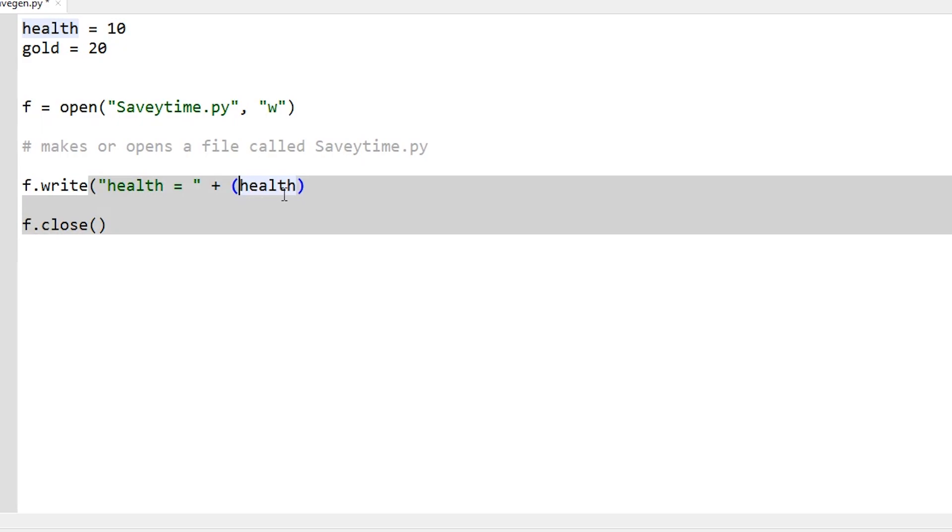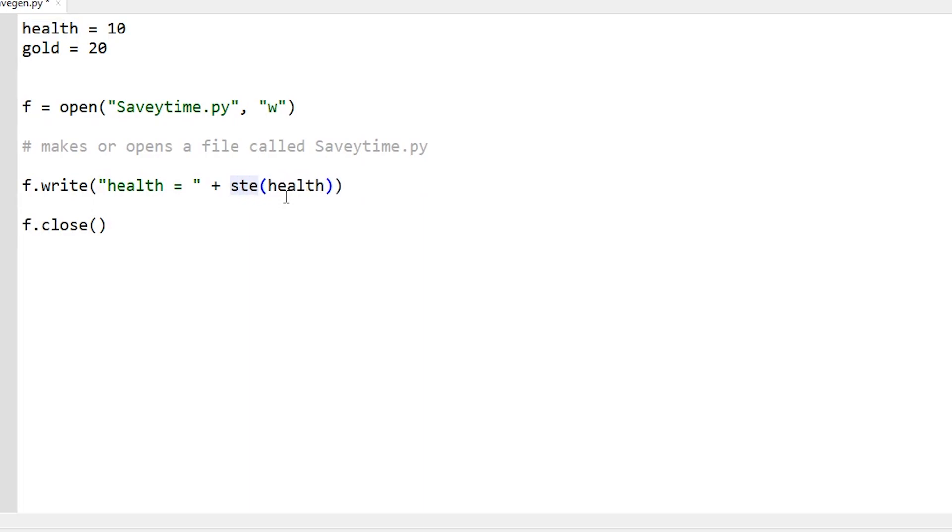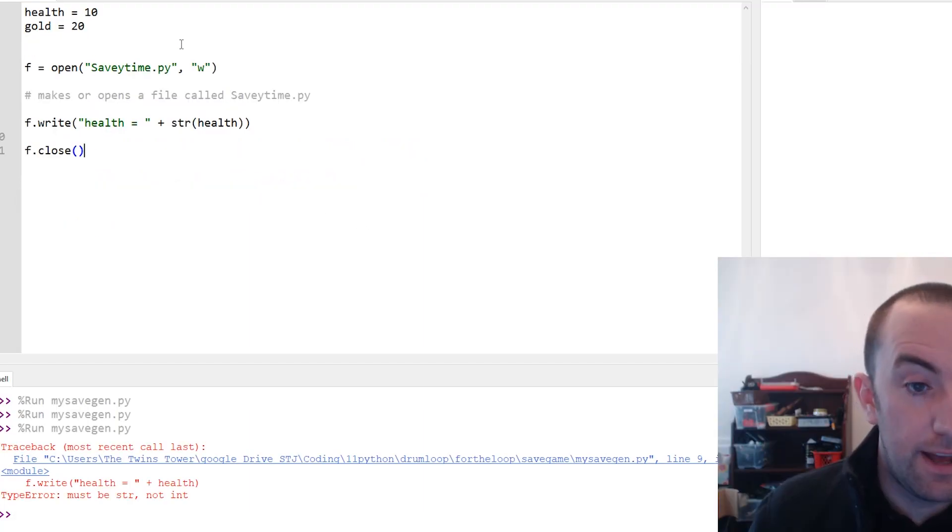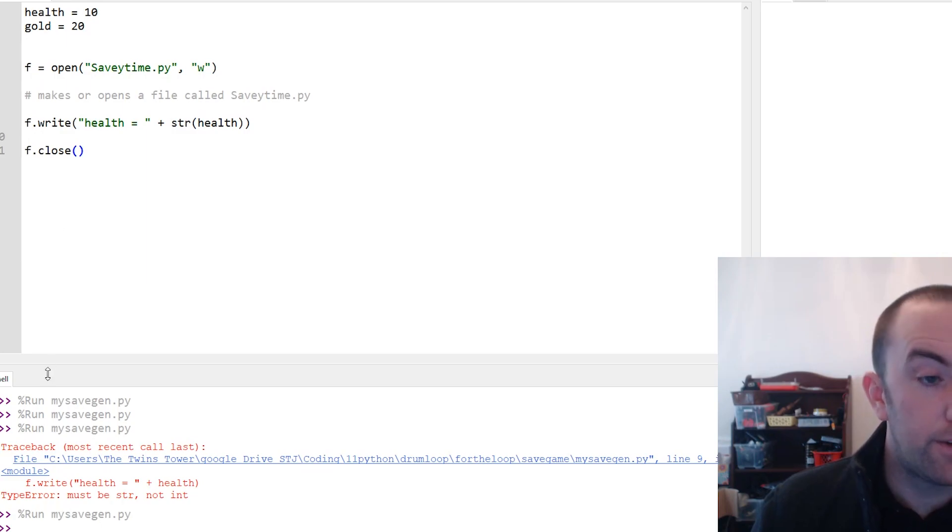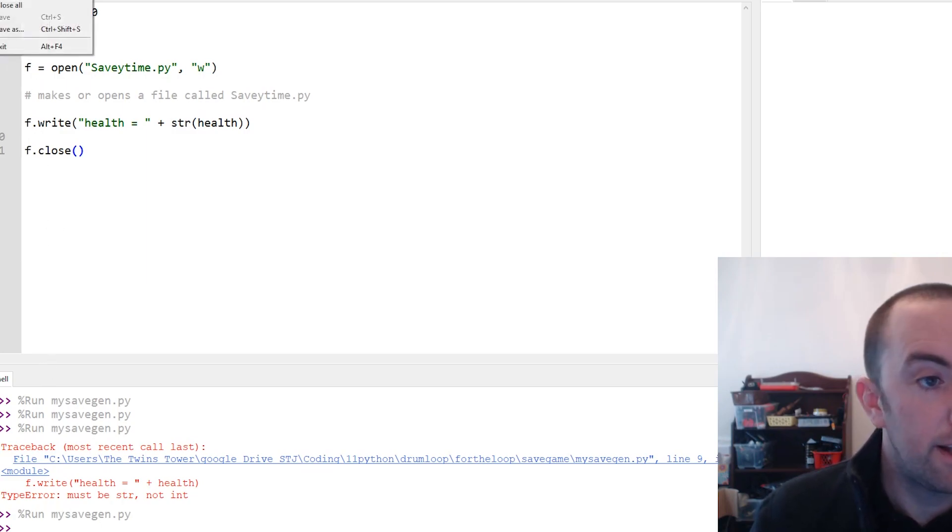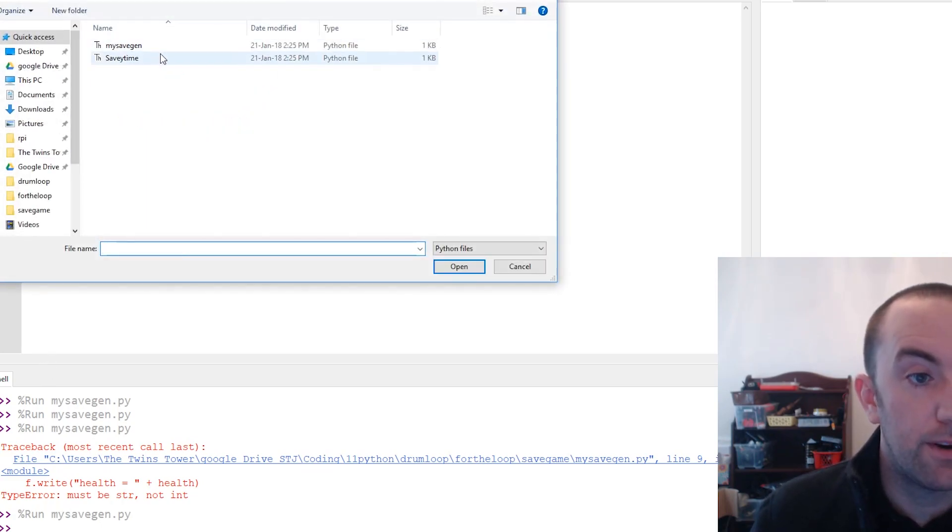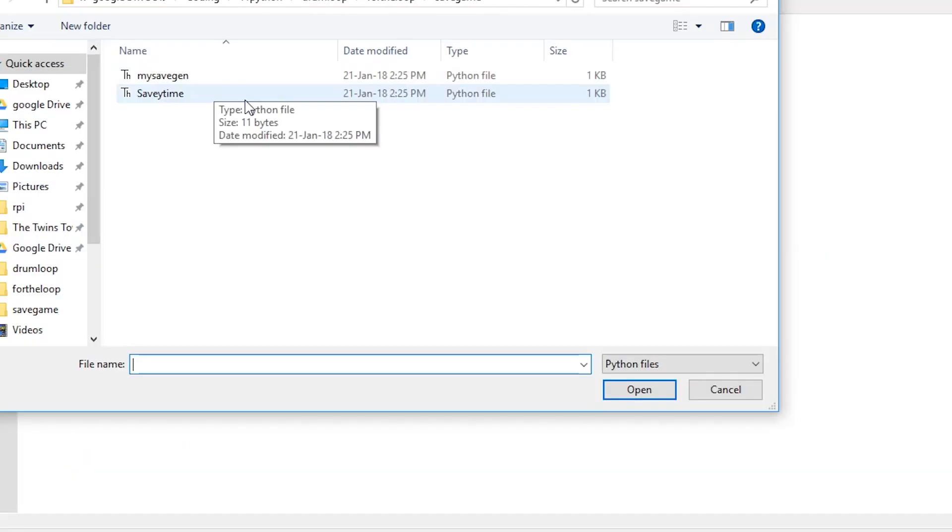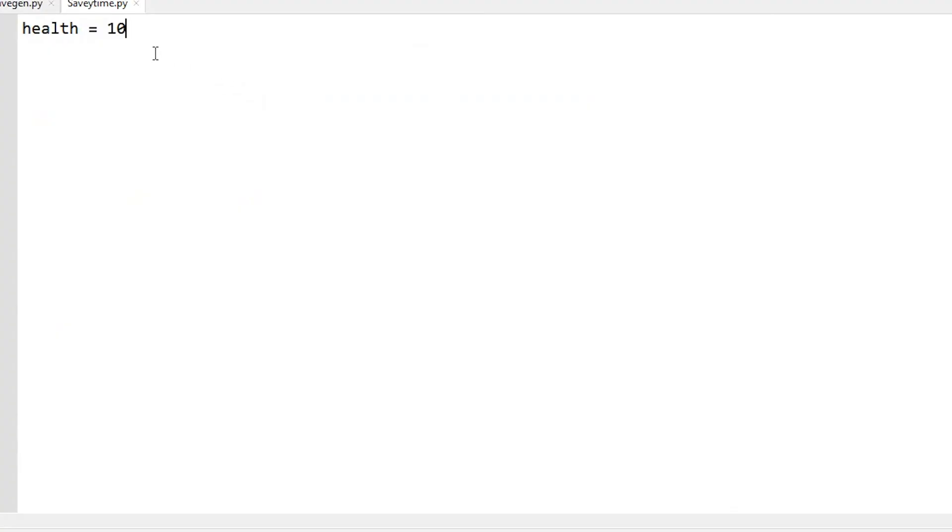You need to turn this into a string. So I'm going to put brackets around it and put str in front of it. There we go. Now if I run that, it works pretty well. Let's see how we're getting on. Open savetime - excellent.